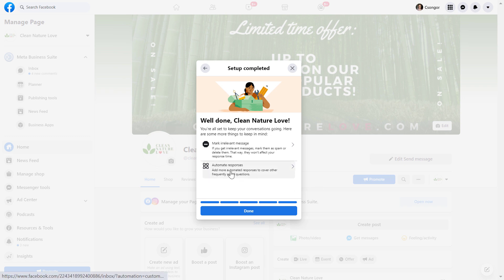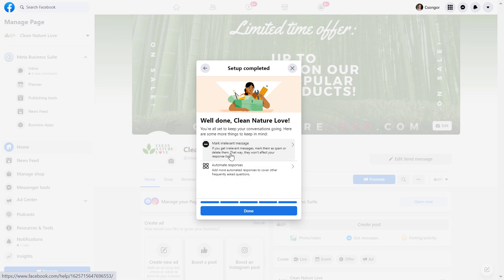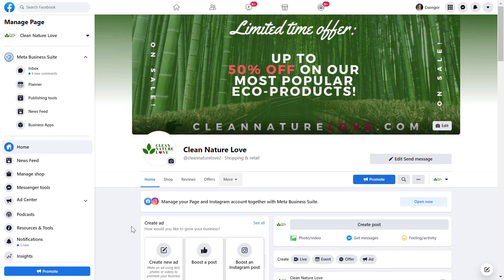Basically we can also set up automated responses, and Facebook also says here that we can mark irrelevant messages as spam so our response time doesn't deteriorate. But let's click on done.